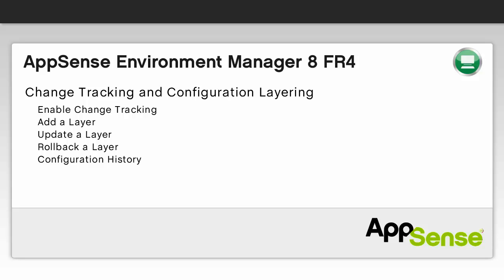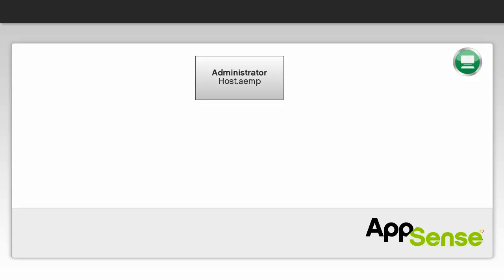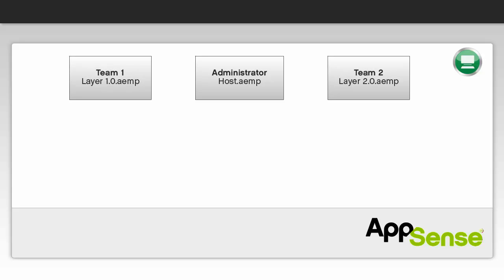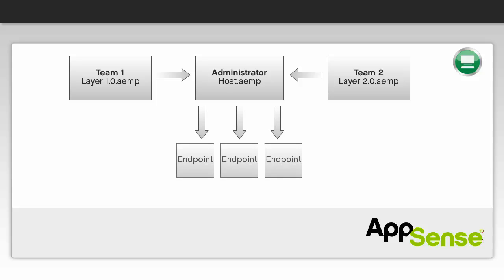This video uses the example of an administrator who is responsible for producing a configuration and deploying that configuration to endpoints. The configuration is made up of a host and two layers, each of which is maintained by separate teams. Once the layers have been added to the host, the layered configuration is saved and deployed to endpoints.